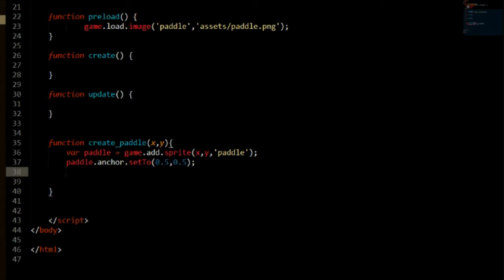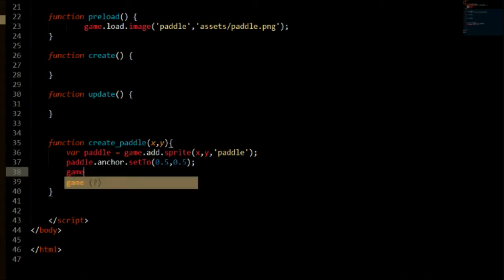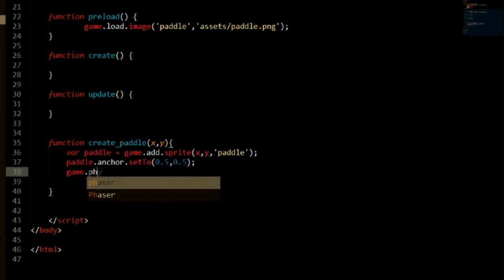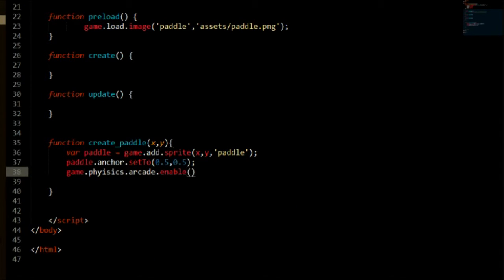Right, so now what we need to do is enable physics. So let's go ahead and do that, say game.physics.arcade.enable and say paddle.